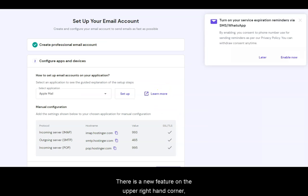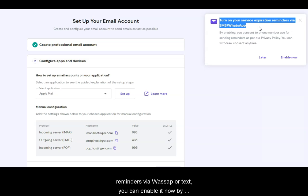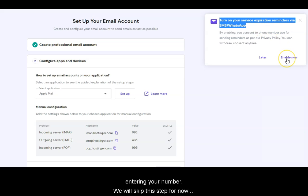There is a new feature on the upper right-hand corner where you can turn on your hosting service expiration reminders via WhatsApp or text. You can enable it now by entering your number. We will skip this step for now and press later.